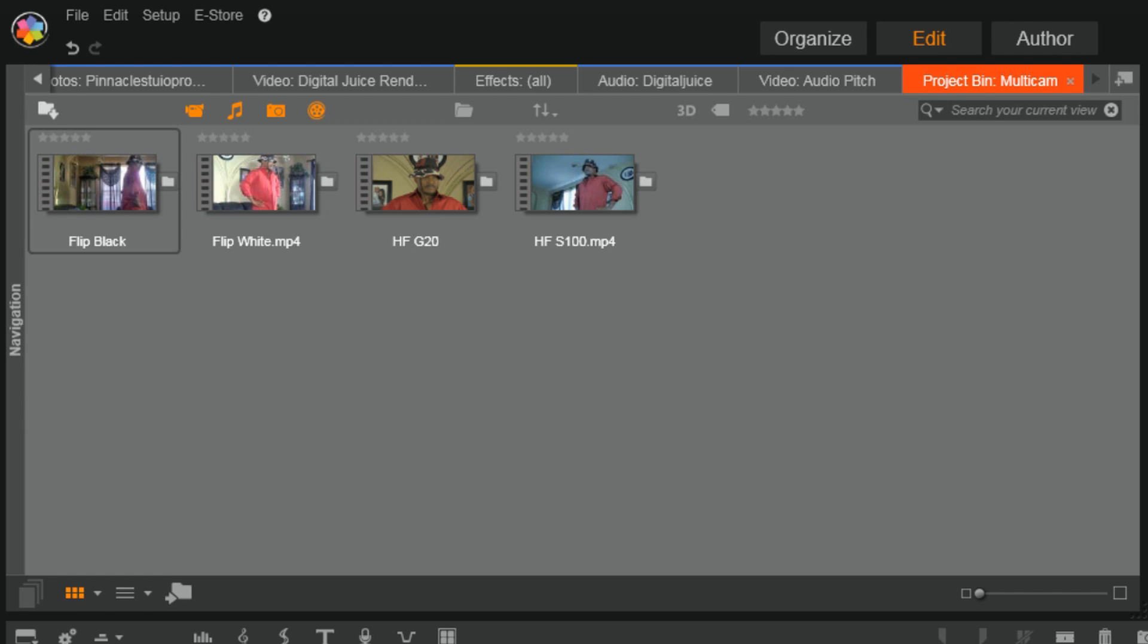Next thing is Favorites. So if you got an effect or something that you like to use on a regular basis and you're tired of going back and finding it all the time, you can save it in Favorites. As a matter of fact, you can save effects, you can save transitions, and you can save filters to Favorites.